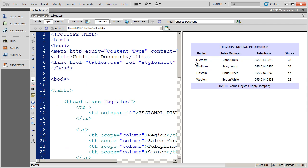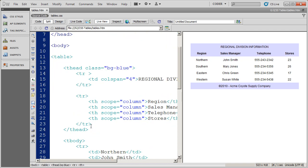So I'm going to come back into my source code here. And you're going to see the first row here is my header row. And that has region, sales manager, telephone, and stores inside of it. And then we have the northern row.